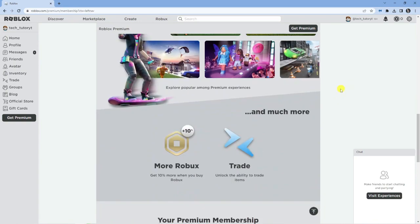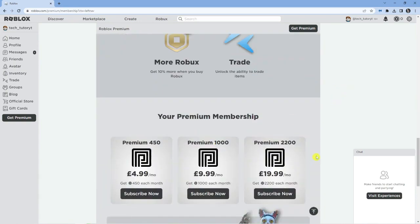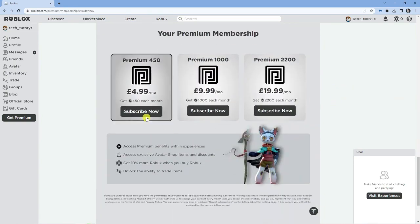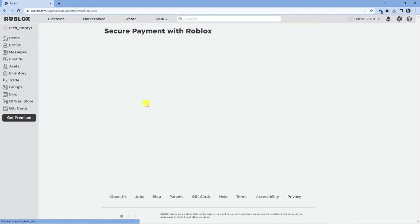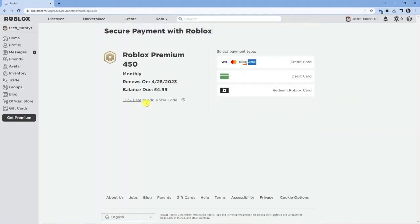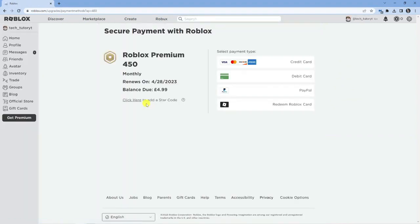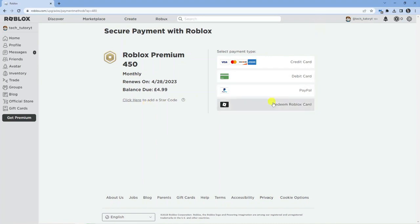So, what you want to do is choose the level that you want to go into. I'm going to go for this one here. Click on the subscribe now button and that's going to take you across to the payment page. If you are a child and you do want to do this, make sure you get your parent's permission for the correct payment methods.